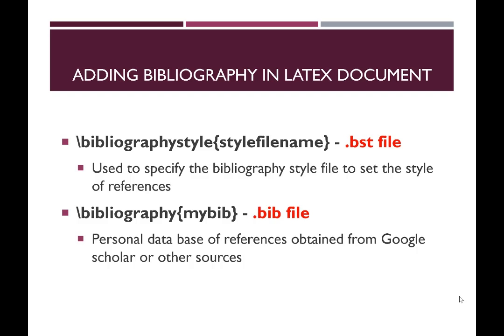And the second command is bibliography and the argument of this command is any file having .bib extension and this file actually contains your personal database of references which can be obtained from either Google Scholar or other citation resources.